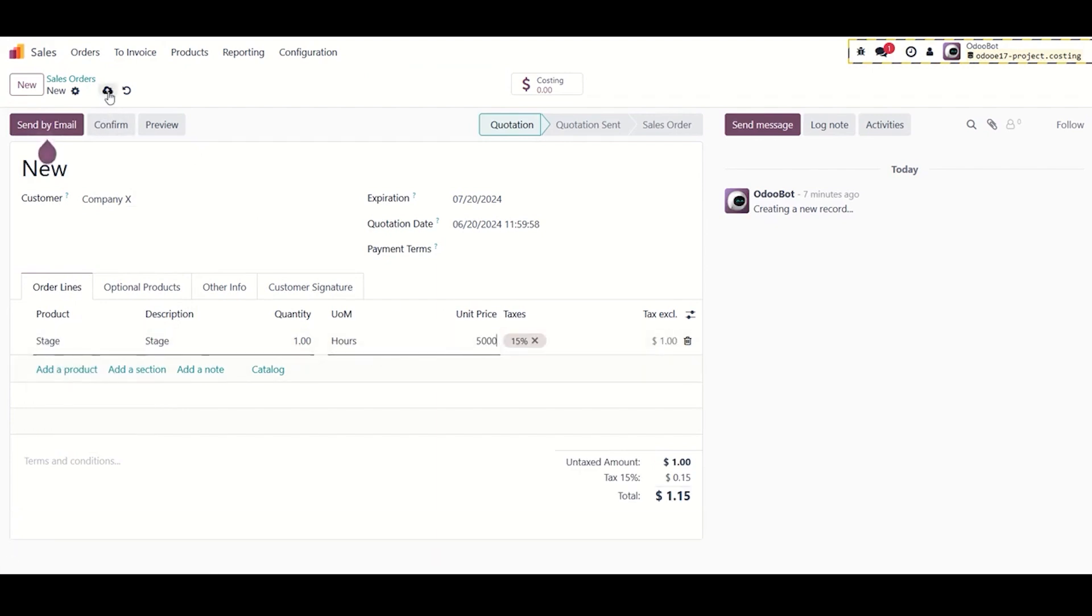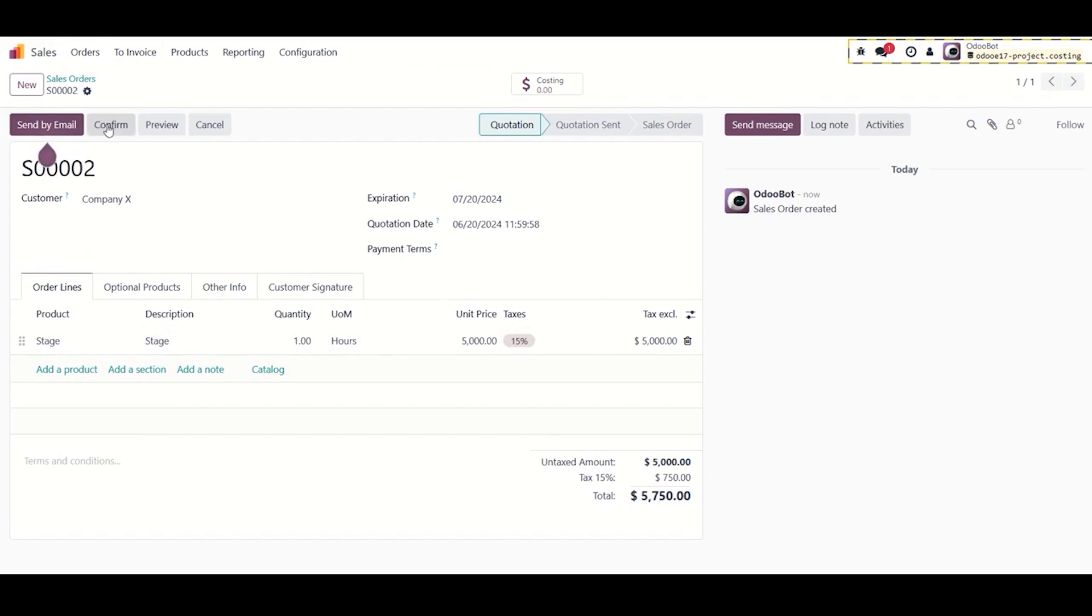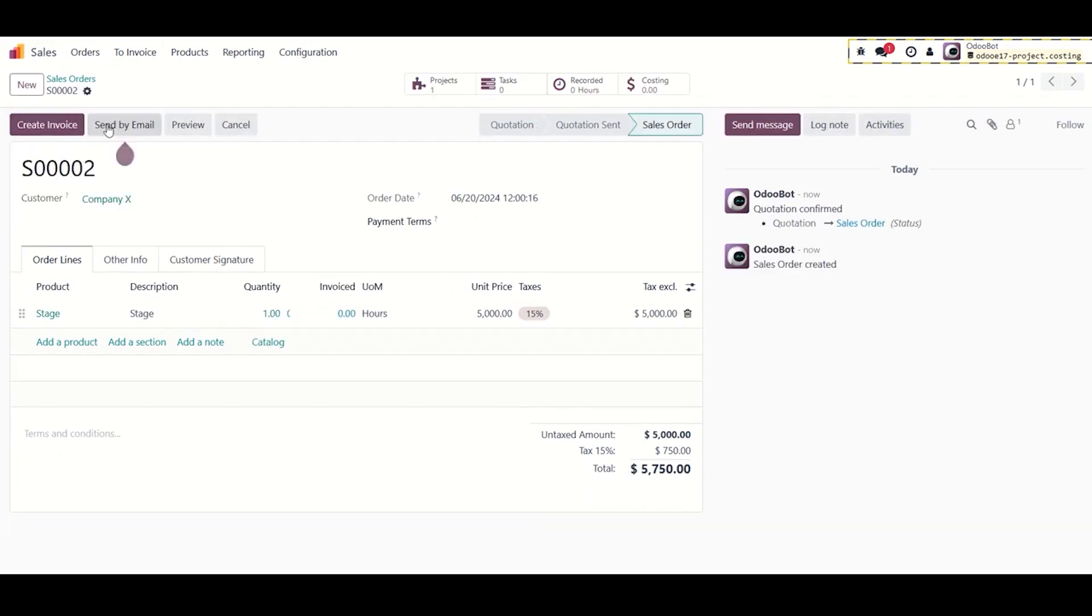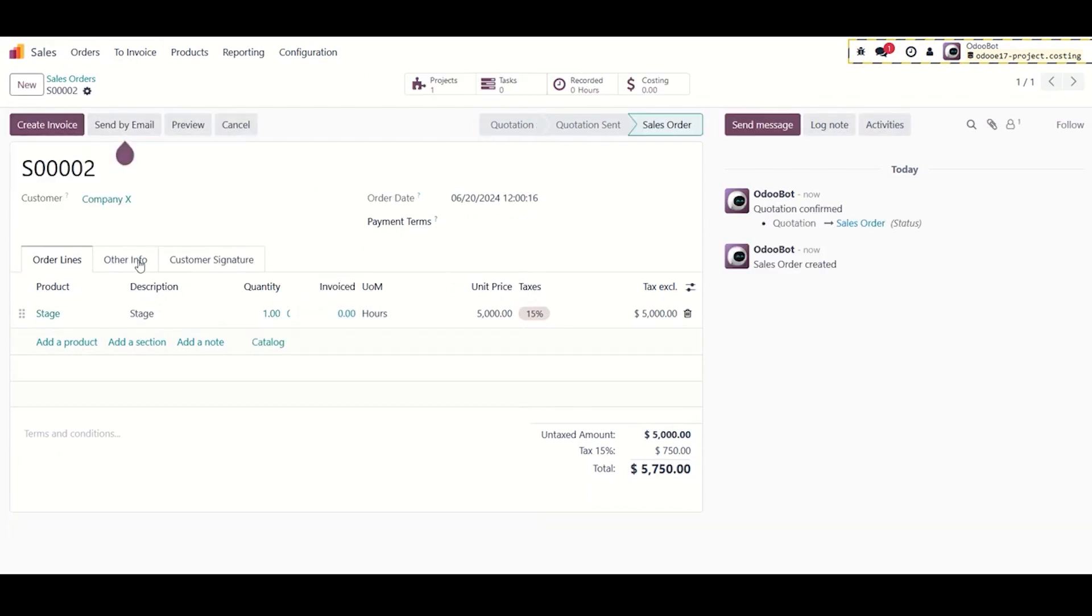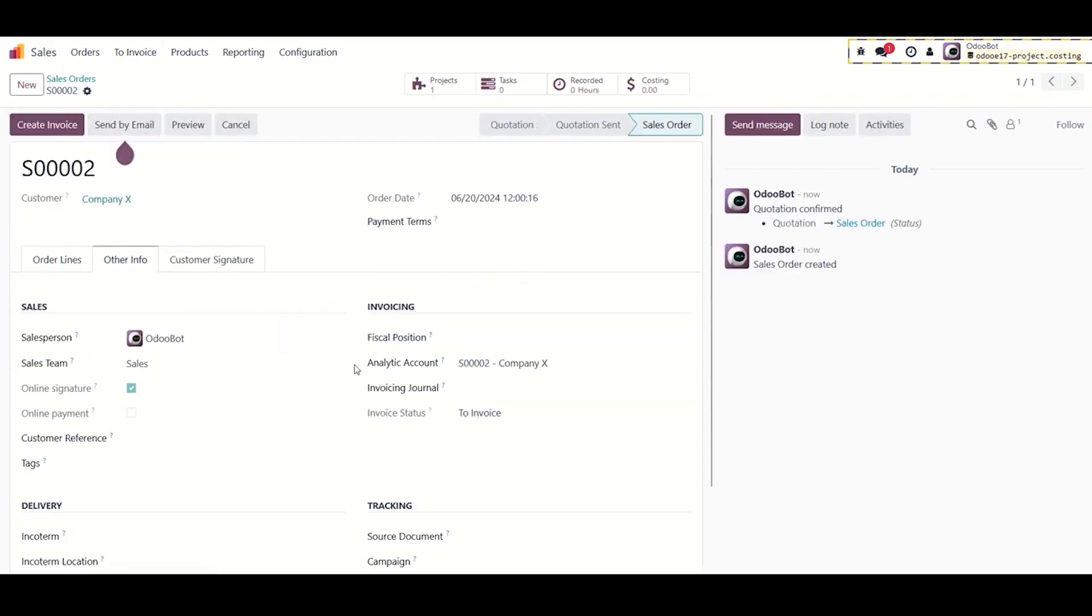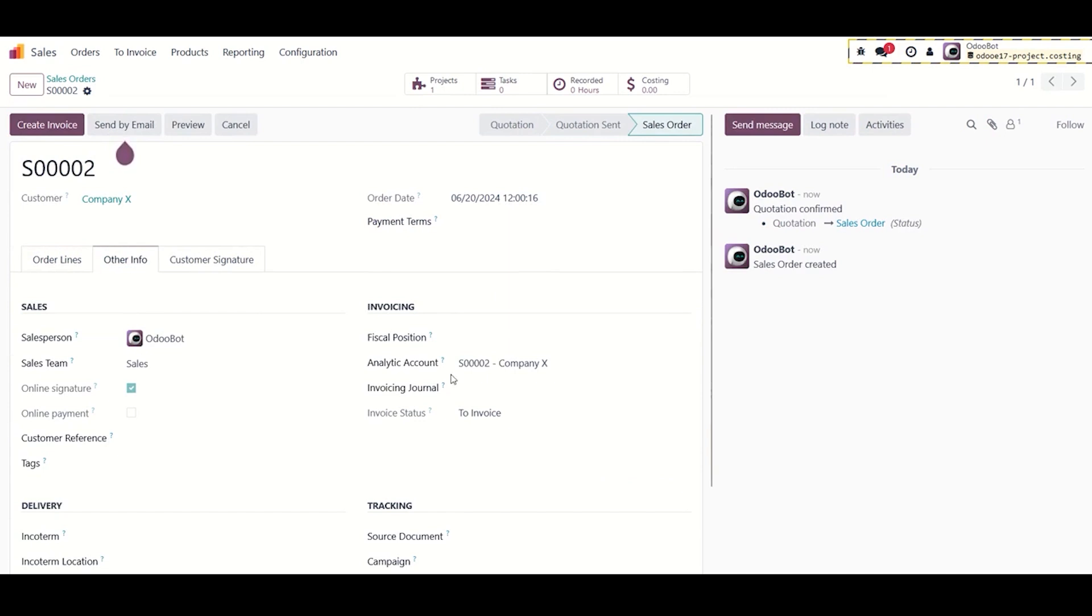The system will auto create an analytic account for this order. This analytic account will be used to link all entities together as the costing module relies on the project's analytic account entries.